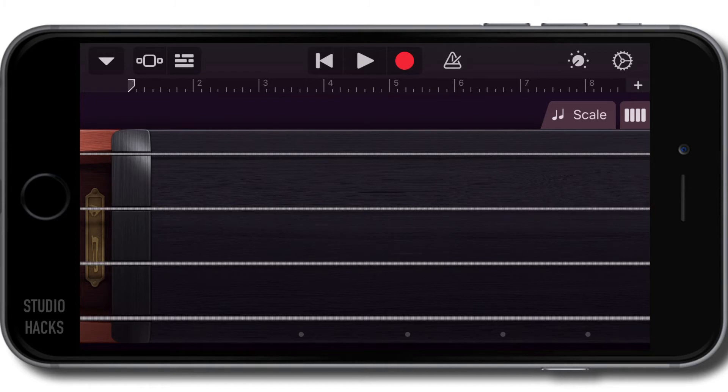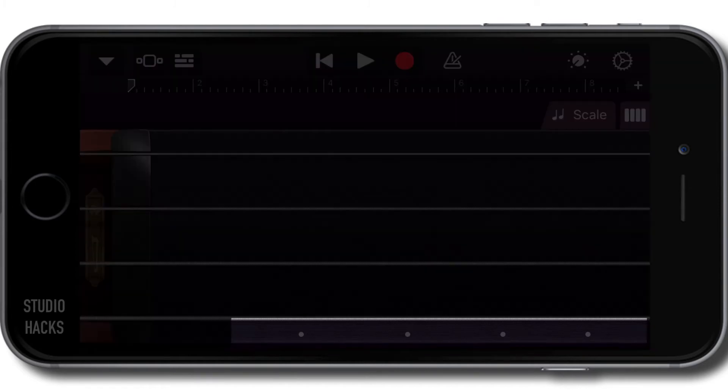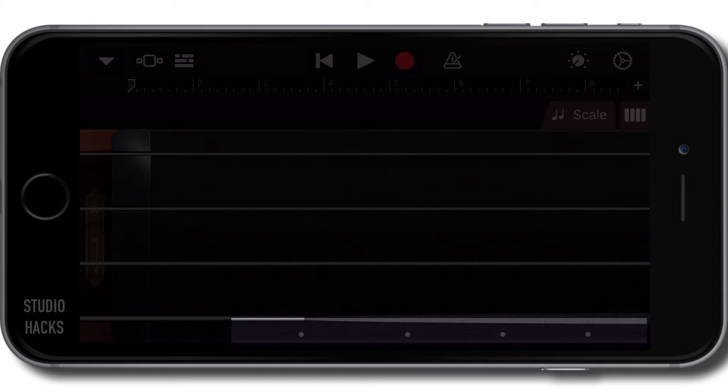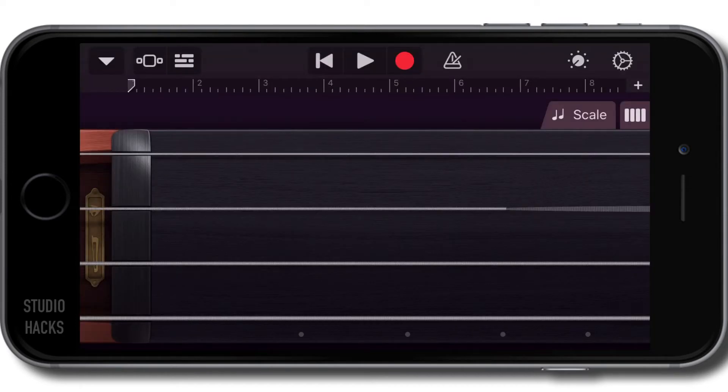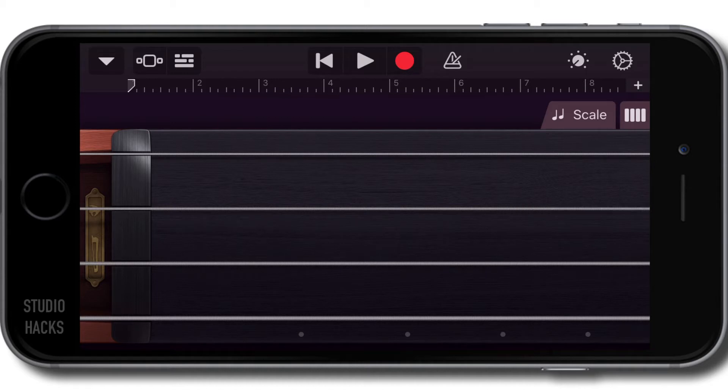And those little dots down the bottom show you where the frets would be. It also kind of snaps to the nearest note when you hold your finger down.